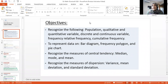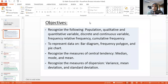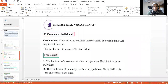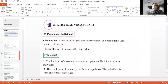This set could be qualitative or quantitative — it could be quality or quantity. The population is the set of all possible measurements, all observations that might be our interest to study.